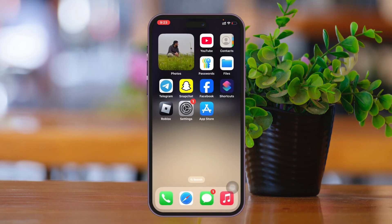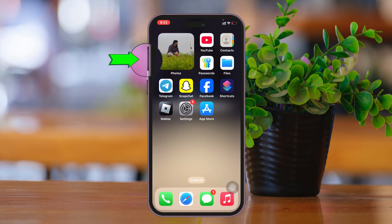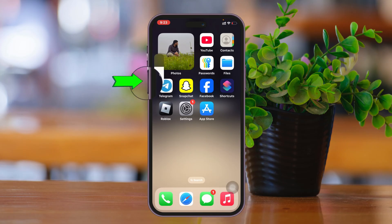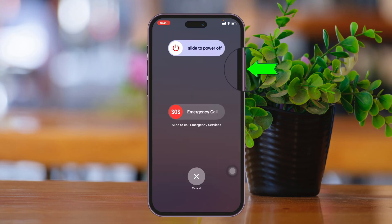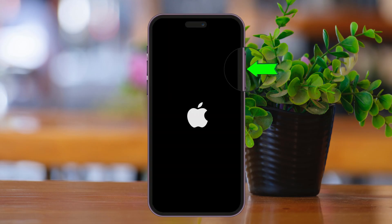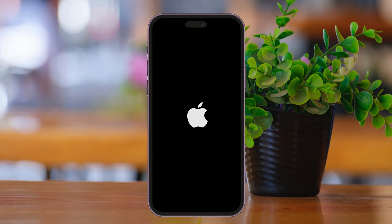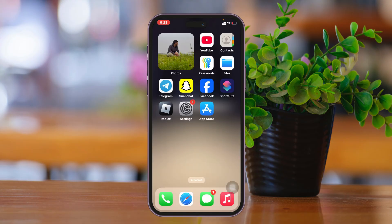The last thing you can do is force restart your iPhone. Press and release the Volume Up button, press and release the Volume Down button, then press and hold the Power button until you see the Apple logo appear. Once you see the Apple logo, release the button — this will perform a soft restart of your iPhone.